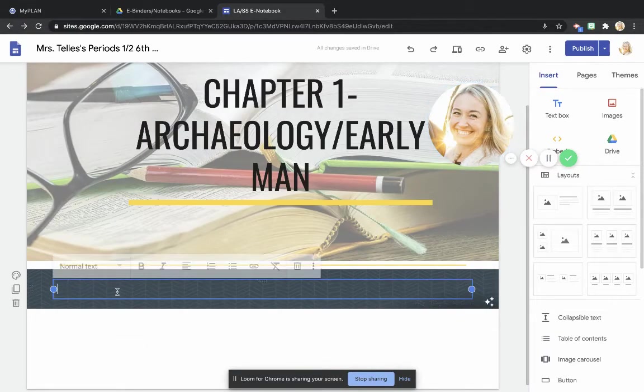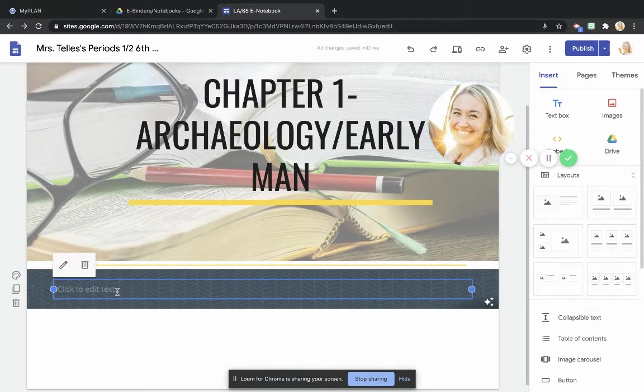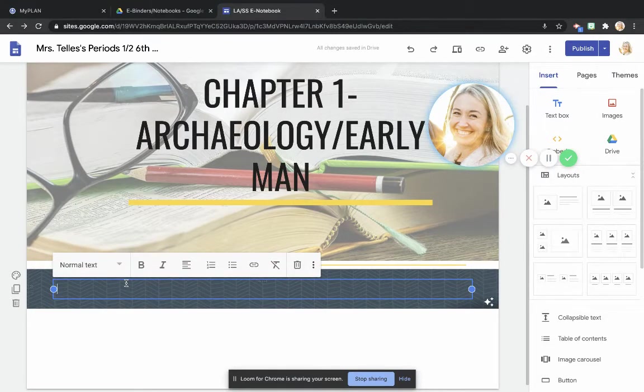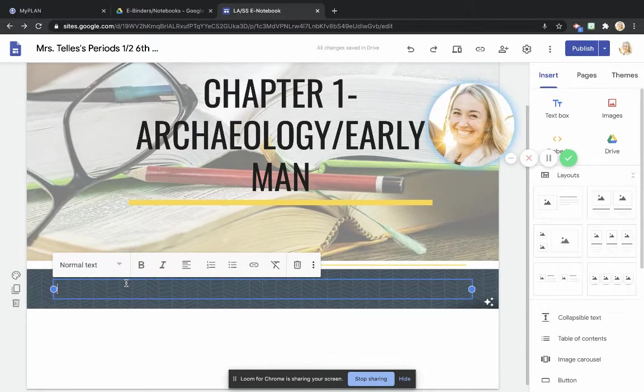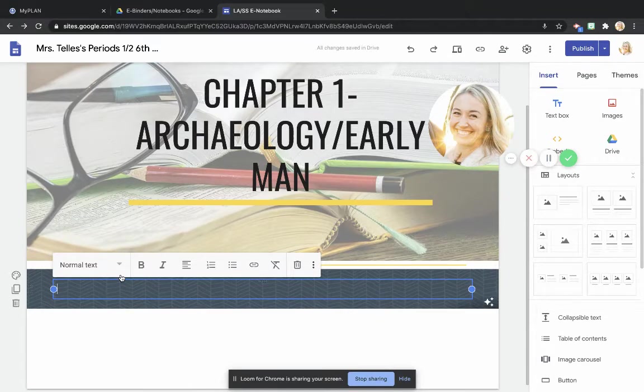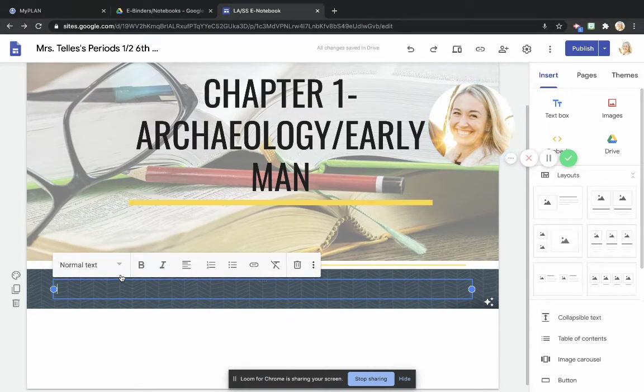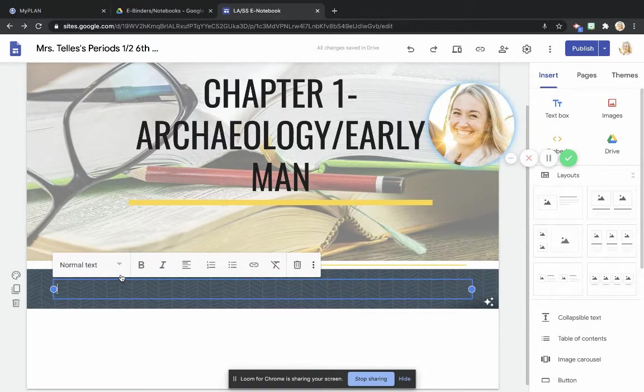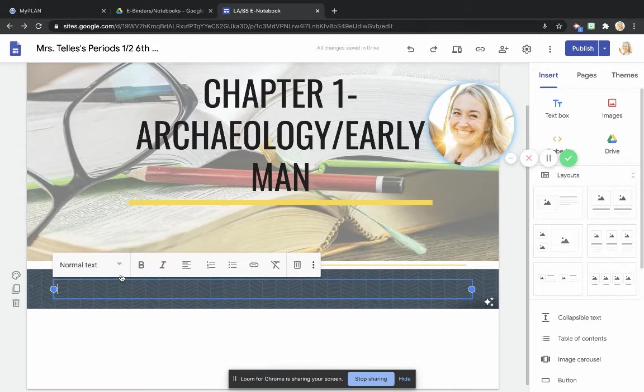And then what I'm going to do is I'm going to click on where it says click to edit text. Now the first thing that we're always going to add at the beginning of a chapter is the essential question. You want to treat the essential question as like the biggest piece of knowledge that you want to take away from the chapter.